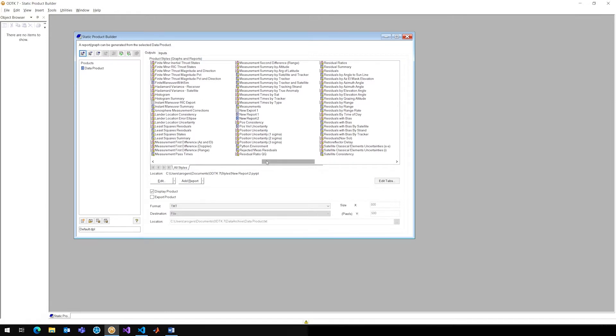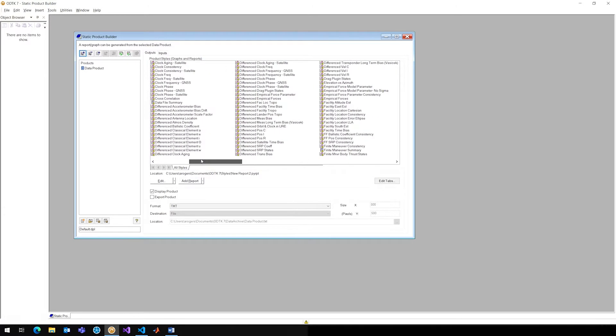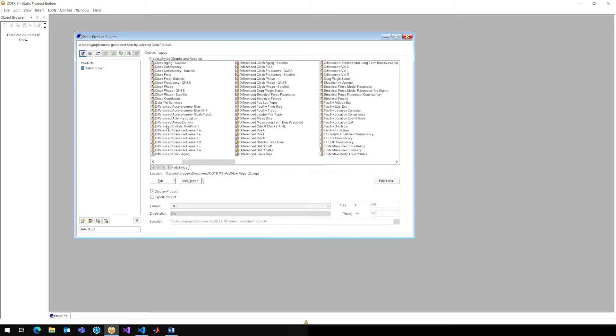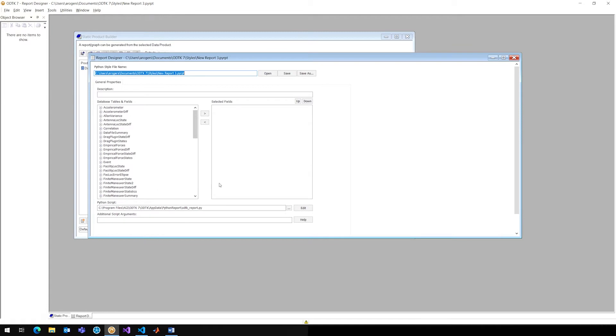Now of particular interest in ODTK 7.0 is that if I click Add Report, it's actually going to tell me that I need to create a PYRPT file. So this PYRPT file stands for Python Report, it's really just structured as an XML actually. But what it contains is the names of the databases, the tables, and fields.